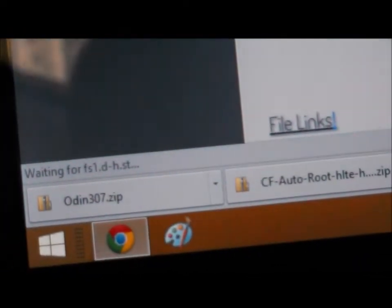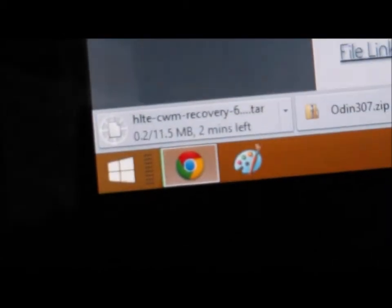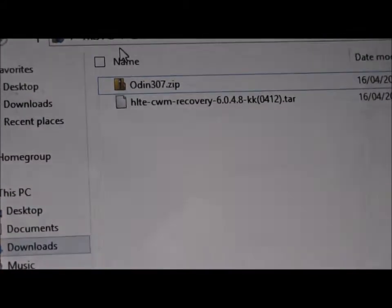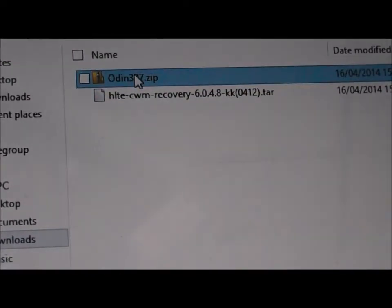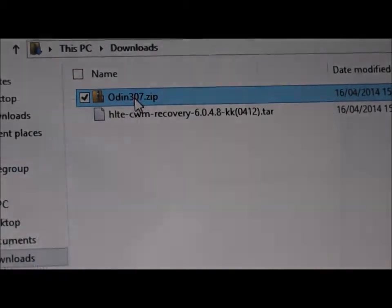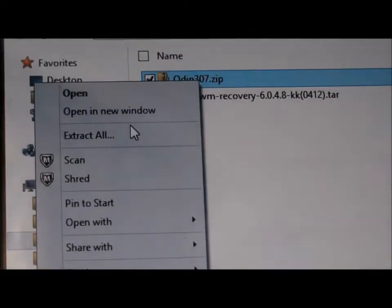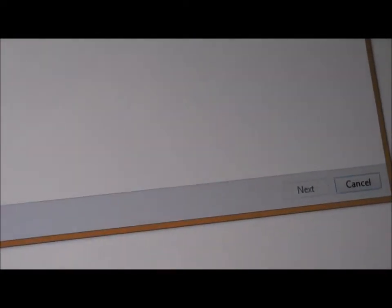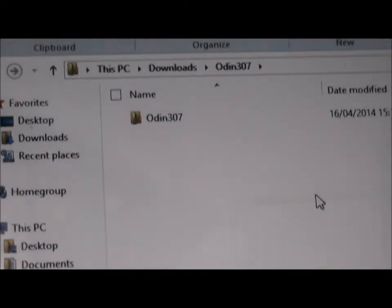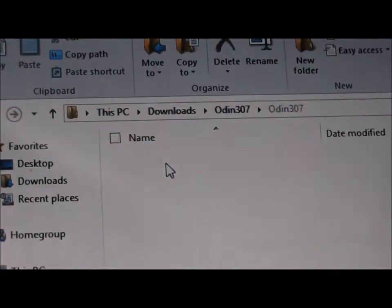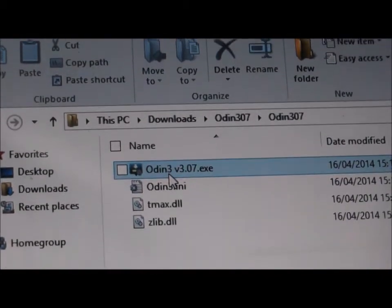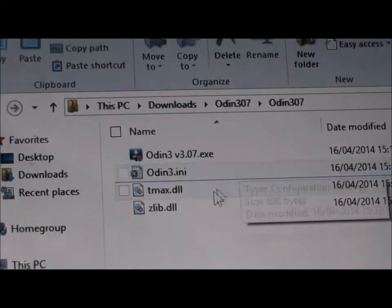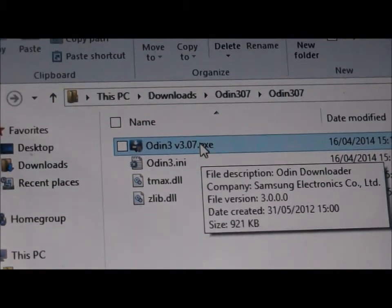Once the files have downloaded, you want to extract Odin 3.07. Right-click and extract all. Run as administrator.